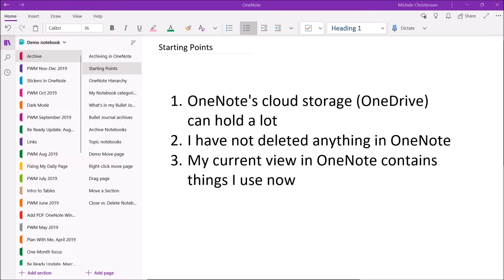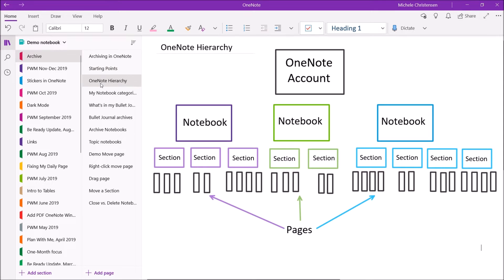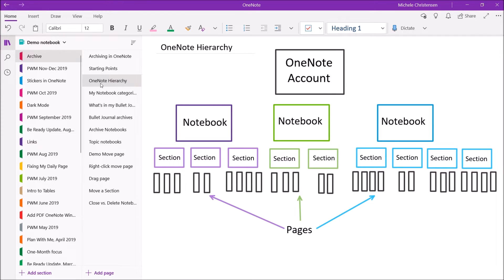So I want to go over how OneNote is organized, just to make sure everyone's on the same page. So at the very top, you have your OneNote account, and then within your account, you have notebooks. And you can have many, many notebooks. I don't know if there's an upper limit or not, but I know that I personally have more than 30 right now.